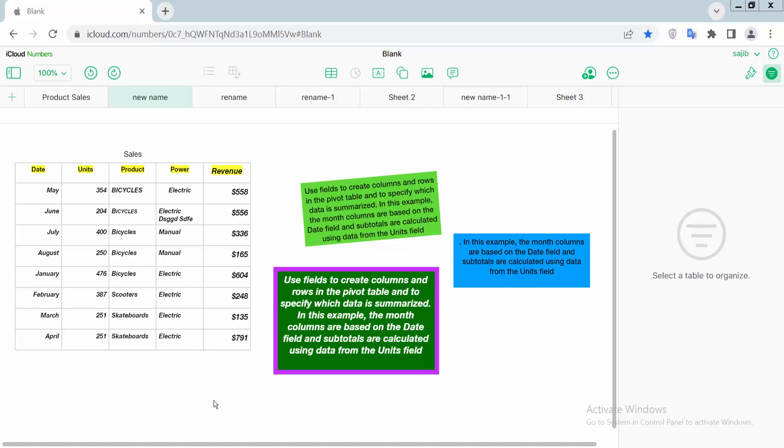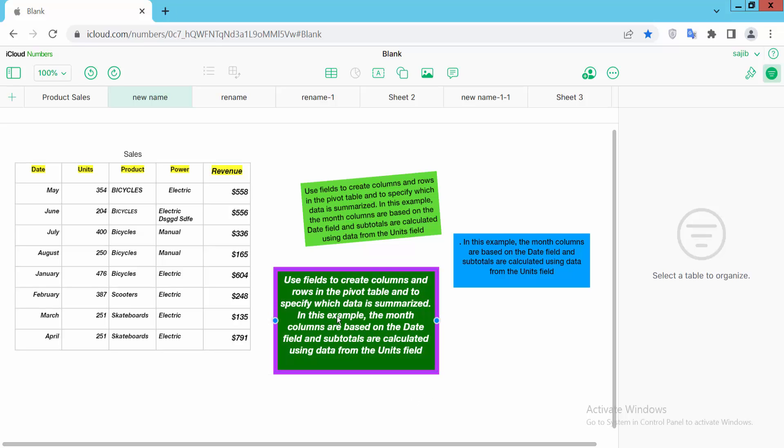Hello everyone, today I will show you how to flip or mirror a text box in Apple Numbers. Open your Apple Numbers sheet, then drag your mouse or click on the text box to select it. Now click